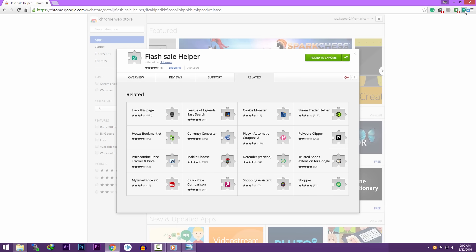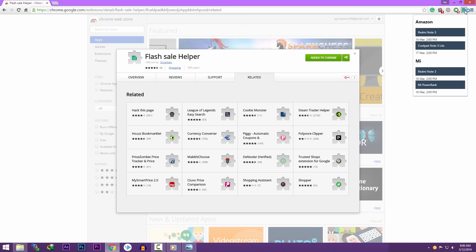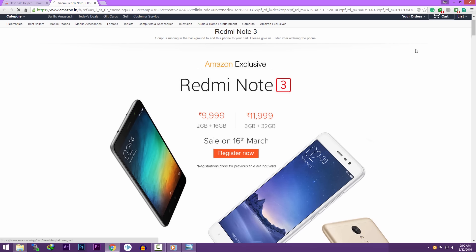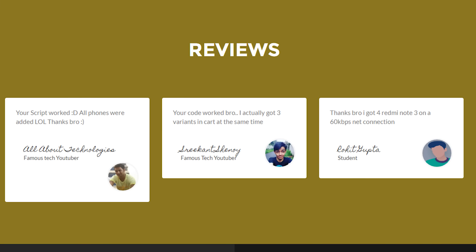Just install it, click on Redmi Note 3 and it will try to add all the variants of Redmi Note 3. Many big YouTubers used my script like AllAboutTechnologies, Heath Nandu, Shrikant Shinoy, Rohit Gupta and they bought the Redmi Note 3 successfully.